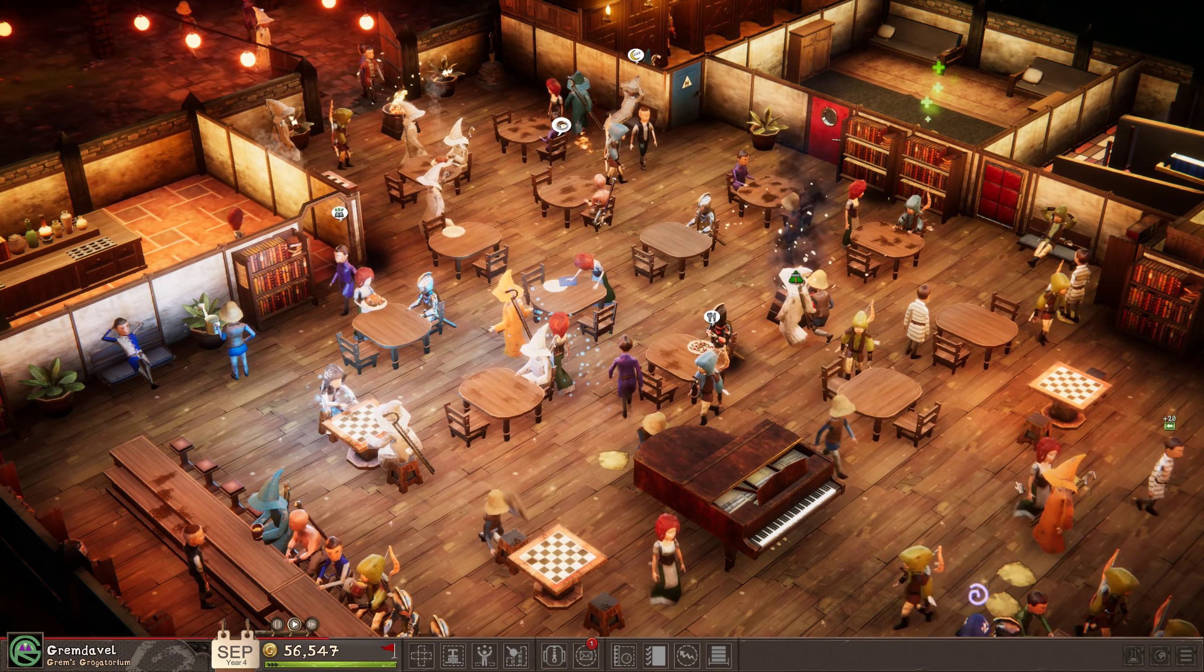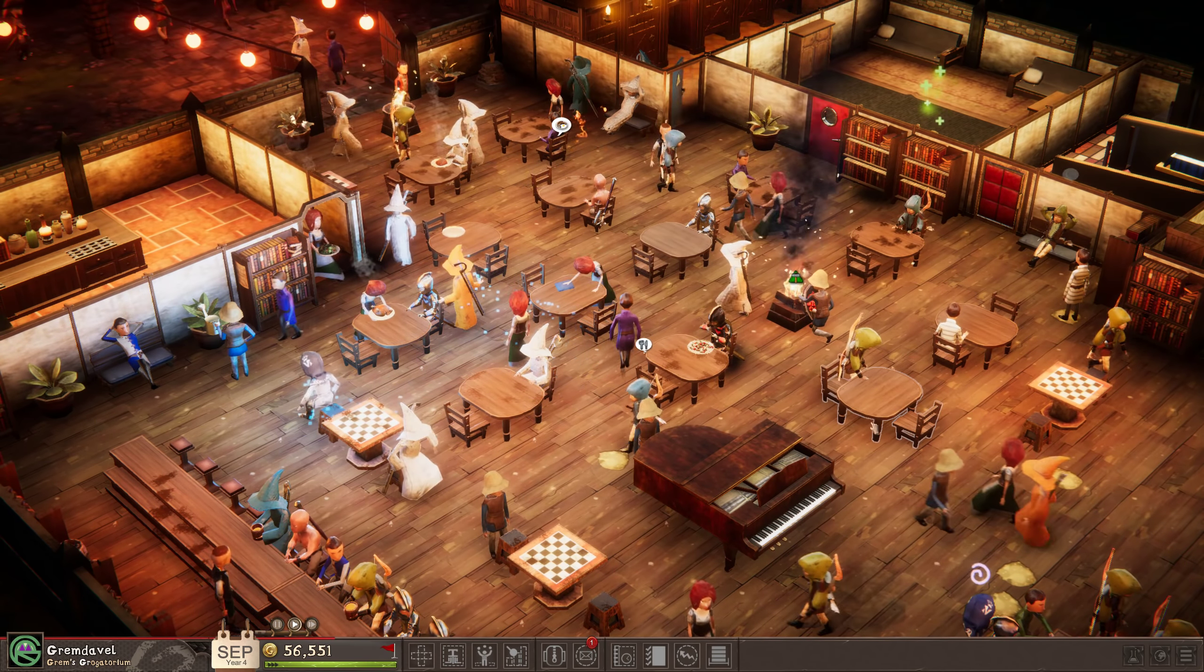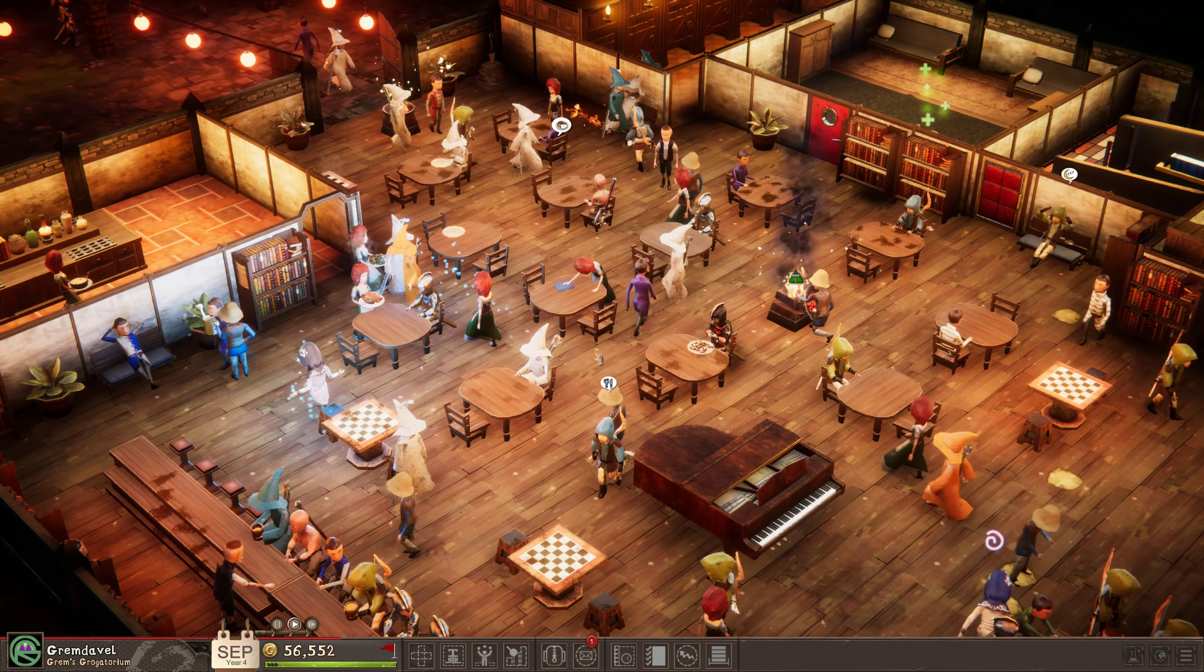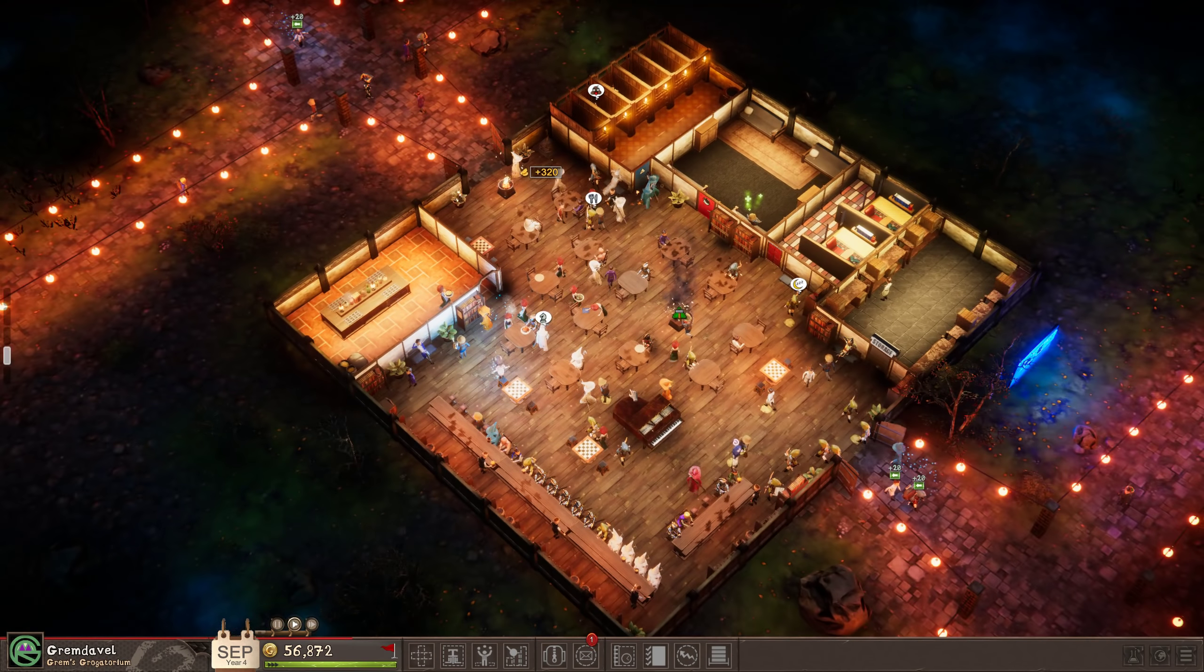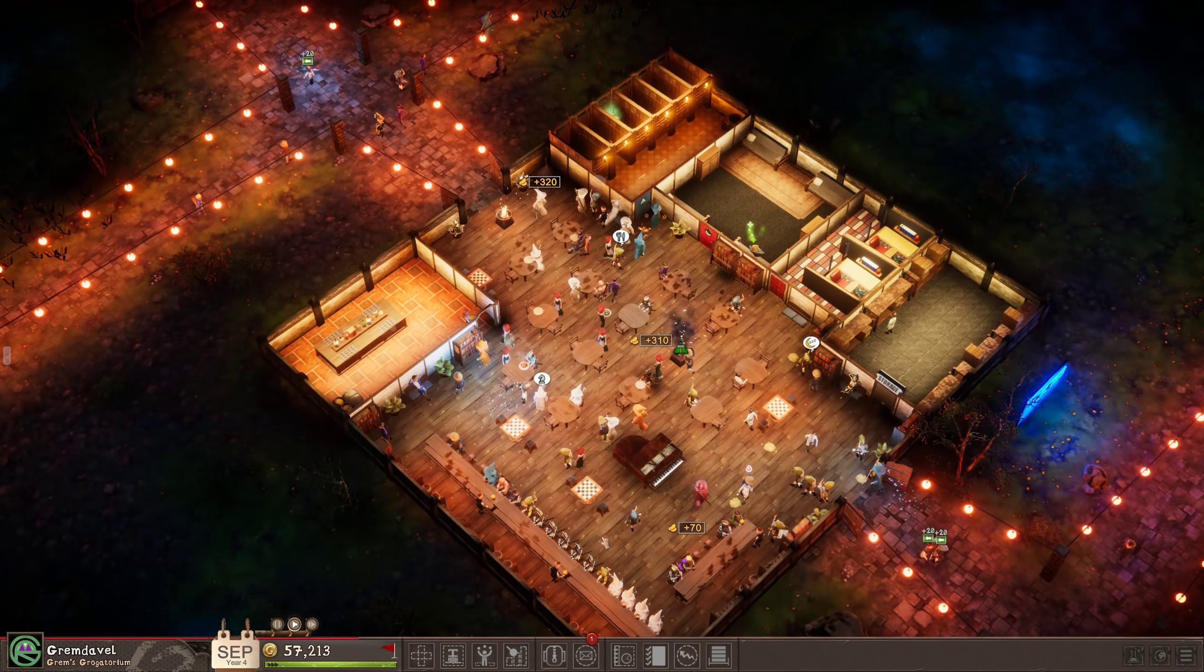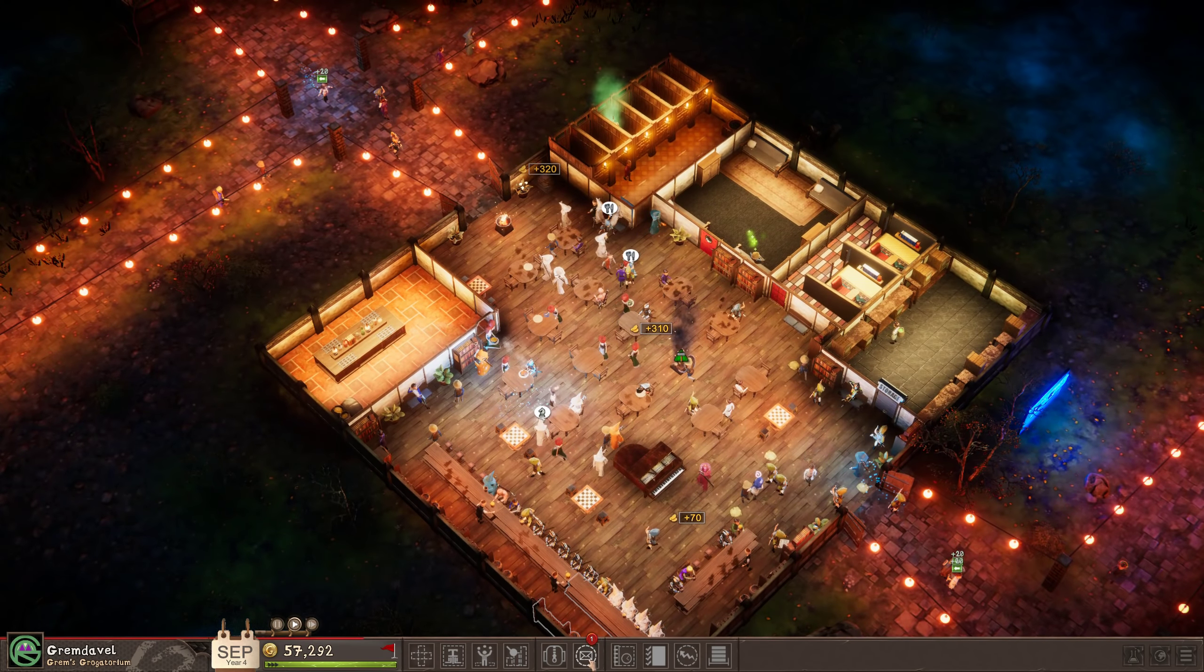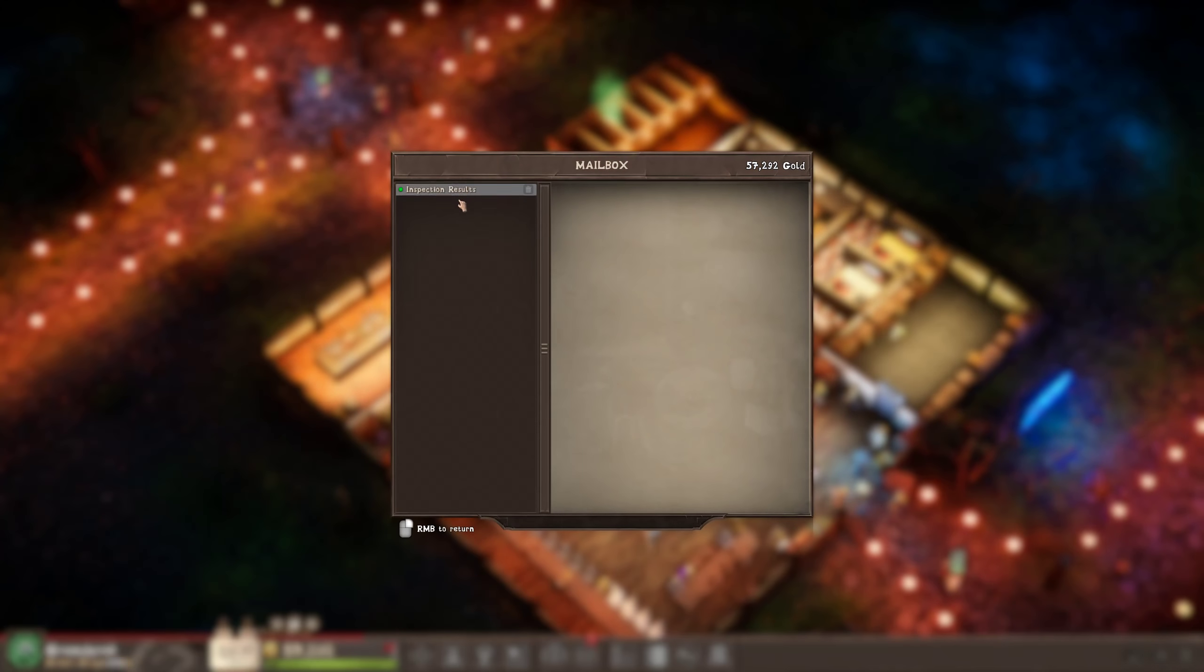Salutations, this is Grim DeVell. Welcome back to our Let's Play of Tavern Tycoon. I think this might be our last episode on Stage 8, Graveyard Happy Hour.